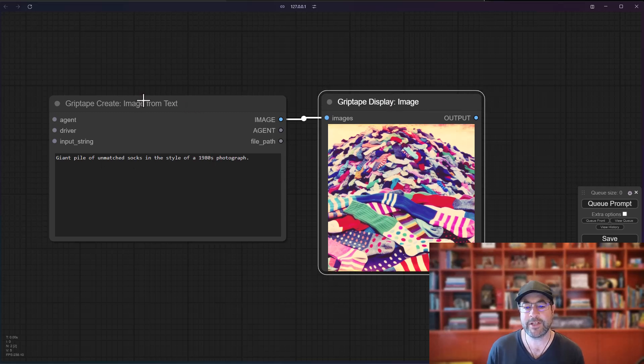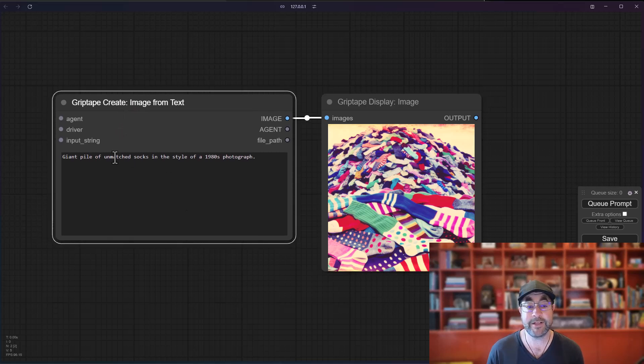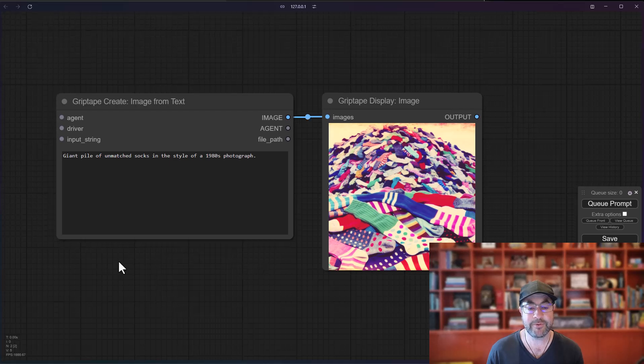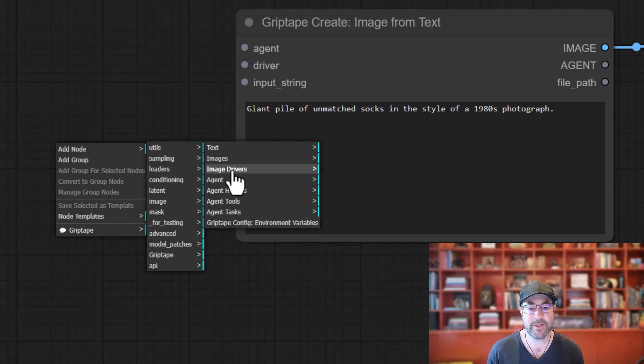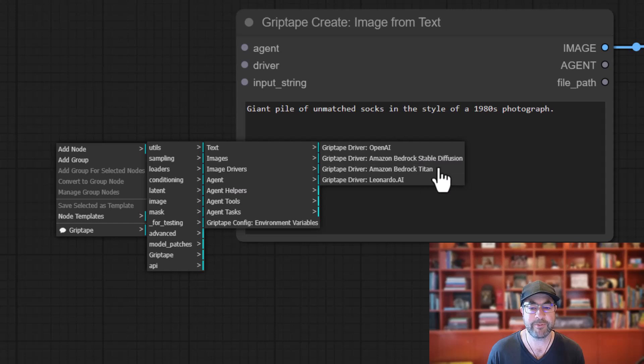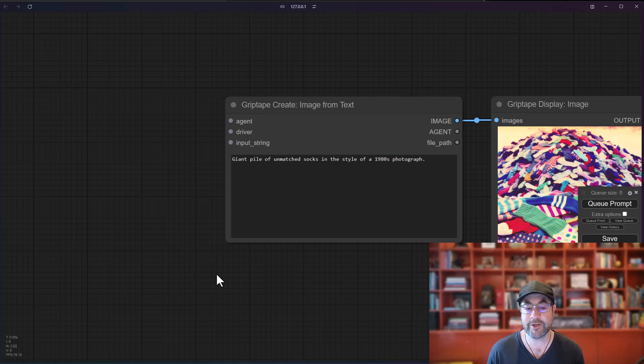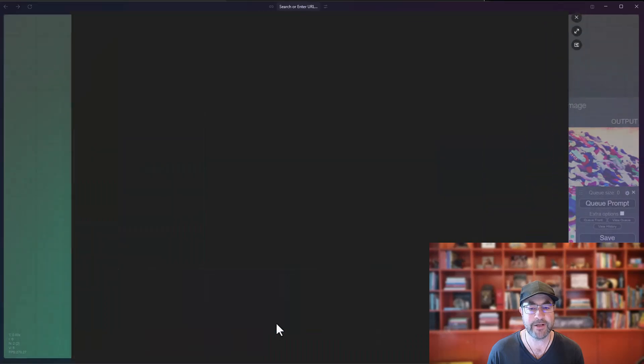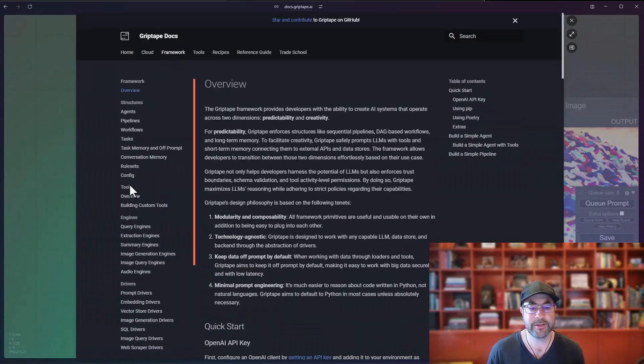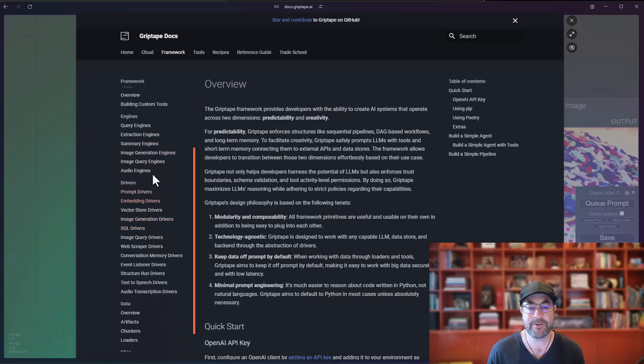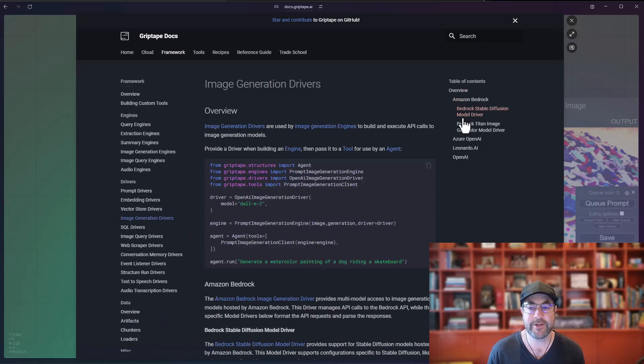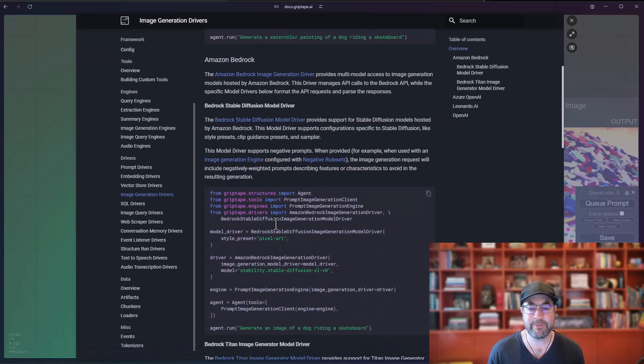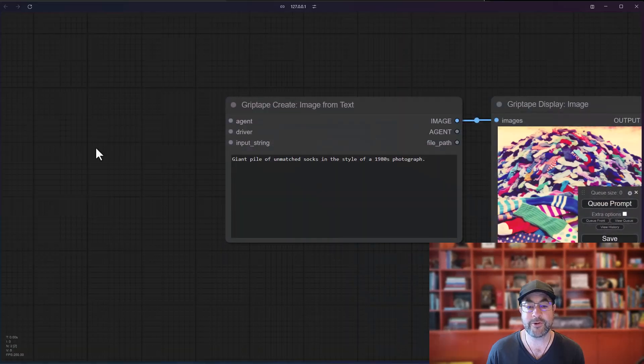So if you're interested in switching out the driver or making some changes to the driver, you can do that very easily just by adding a driver right in here. To figure out what drivers we've got, you just right-click, add node, Griptape, go to Image Drivers, and you can see there are four different options here. There's OpenAI, Bedrock Stable Diffusion, Titan, and Leonardo.ai. If you want to learn more about these, you can actually look at the Griptape documentation. Just go right mouse button, Griptape, go to Griptape docs. If you scroll down to the Image Generation Drivers right there and click on that, you can see the different models that we have available.